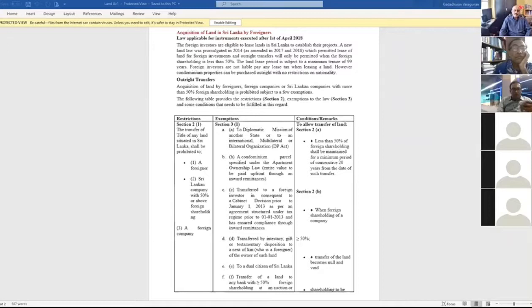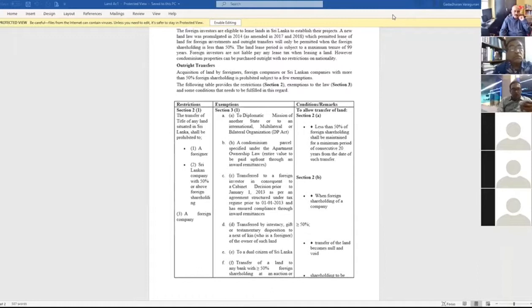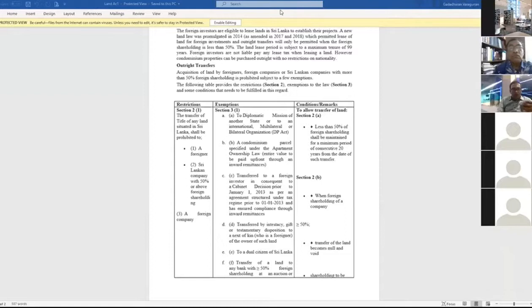If you calculate man-land ratio, if you divide 6.56 million by 21.4 million, that is 0.31 hectares. Man-land ratio is 0.31 hectares.